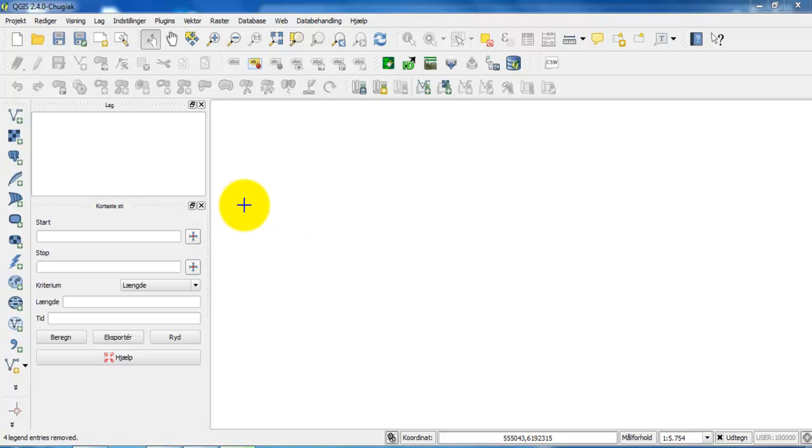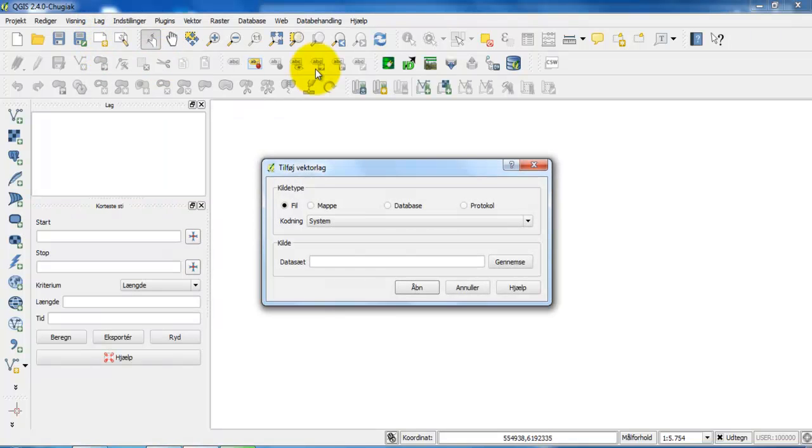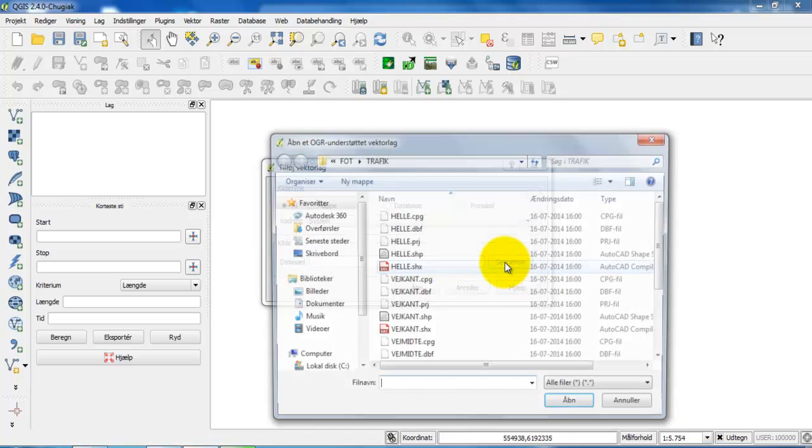To open the shapefiles I will click on this link up here, or I can go to the layer ribbon and then select add vector layer. In this case I want to select the shapefiles.